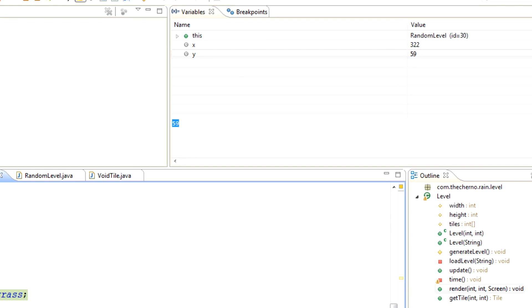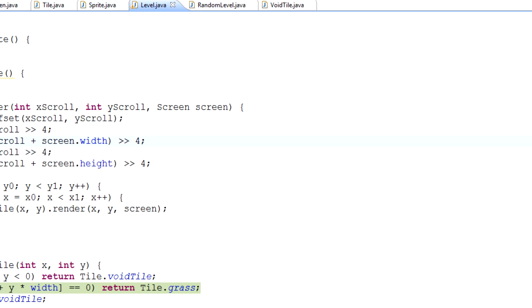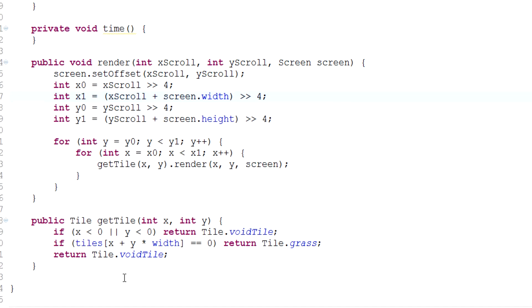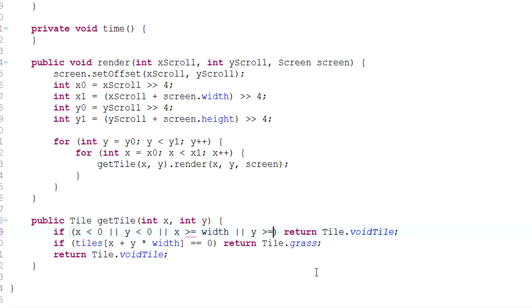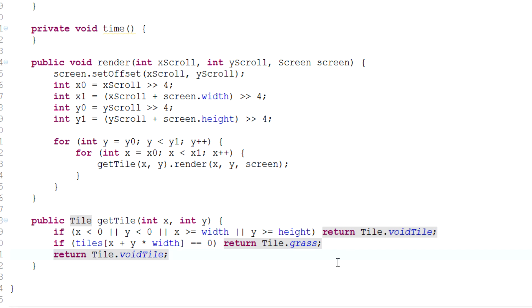So we can handle that in much the same way. All we have to do is say that also if x is greater than or equal to width, or y is greater than or equal to height, then we'll just present a void tile and that's it.